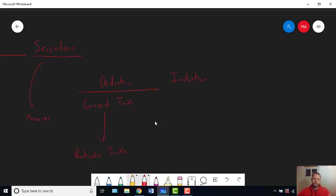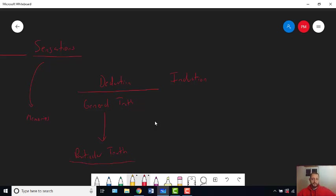That would involve drawing a conclusion that goes beyond the information in the premises. The premises here are: this one time I tried Baja Blast and it sucked; second time I tried Baja Blast, it sucked. That's my evidence. Deduction never gives you a conclusion that goes beyond the evidence — that's how deduction gets certainty. Deduction allows you to draw a conclusion that is absolutely certain given the truth of the premises because it never goes beyond the information contained in the premises. So deduction never goes from particular to general — that's what induction does.